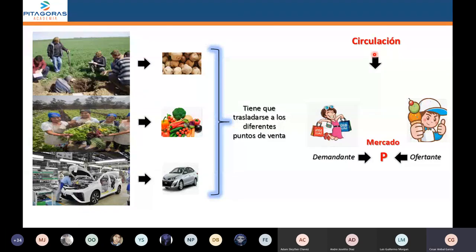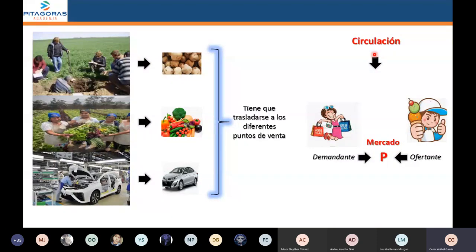Si la tasa de interés es un precio y todo precio se forma en el mercado, entonces esa tasa de interés se forma en el mercado. ¿Cómo se llama el precio del trabajo? El precio del trabajo se llama salario. Y como el salario es un precio y todo precio se forma en el mercado, entonces diremos que el salario se forma en el mercado.